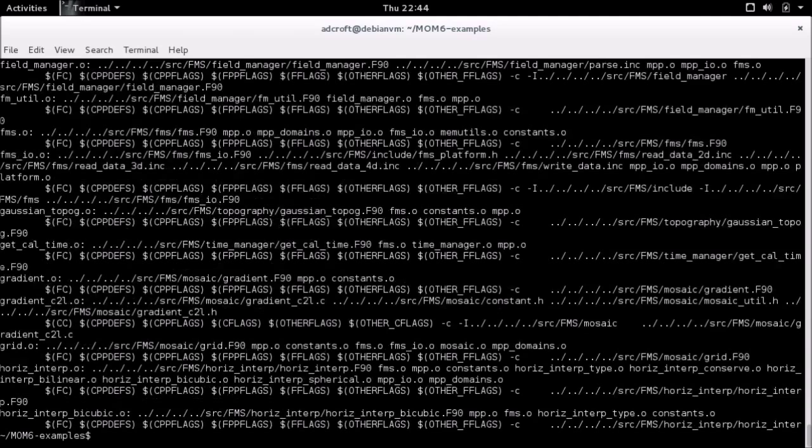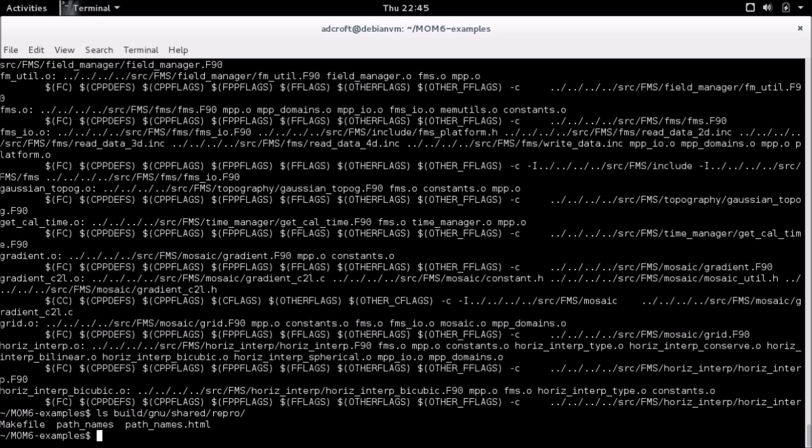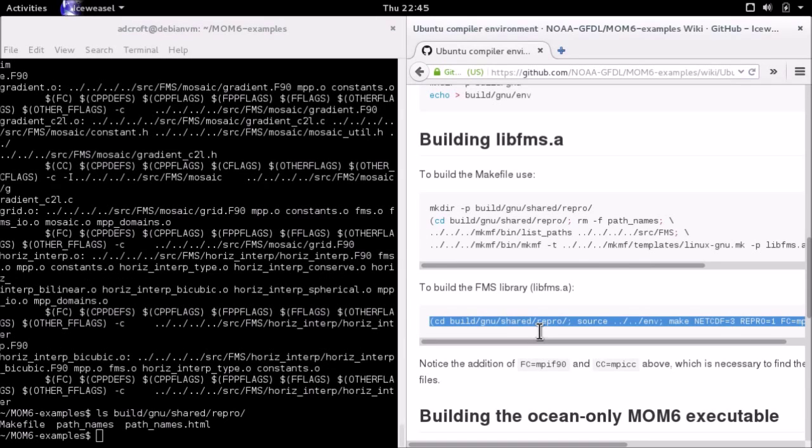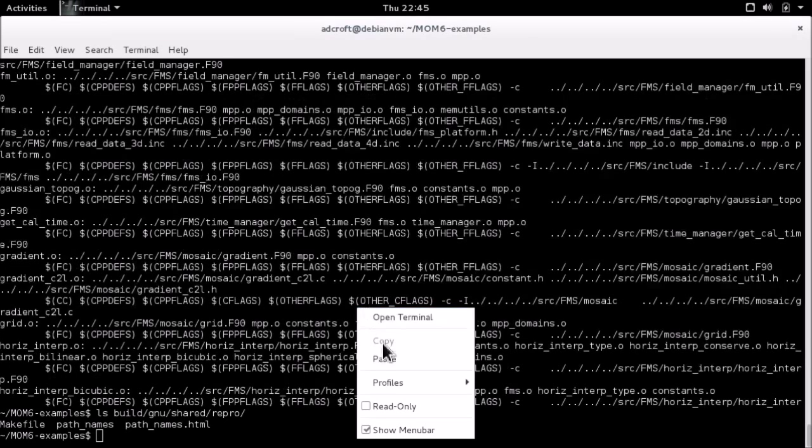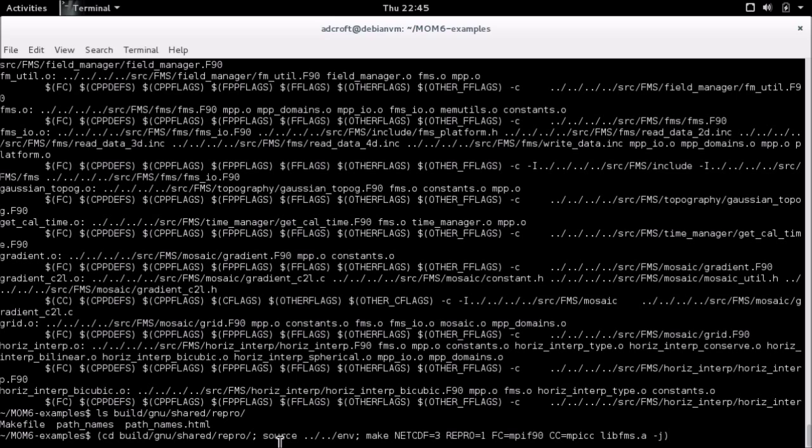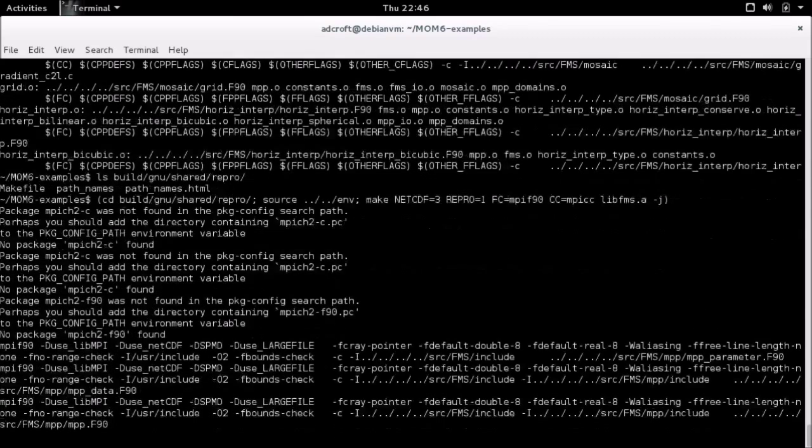The next line does the same thing in a subshell. It sources this environment file, which was actually blank in our case. This is a trick we use so that subshell can have a different environment. Then it invokes make with these arguments: NetCDF 3 means to use version three of NetCDF, repro 1 means we use the reproduction options, and specifies the Fortran compiler and C compiler. The target is libfms, which is going to be a library of all the shared code that we're going to be building MOM6 on top of. It's going to take a few minutes.